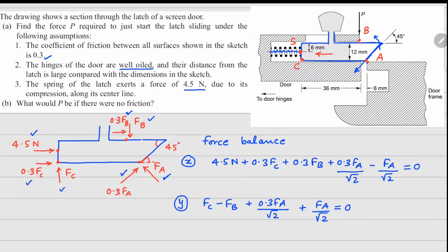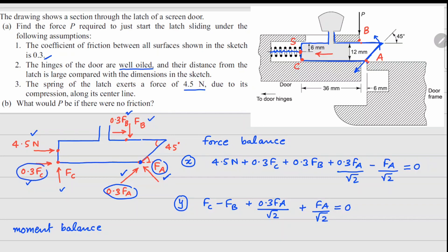There are three unknown forces FA, FB, and FC, but only two equations so far. The last equation comes from moment balance. A good choice for the moment point is point A, because the forces there and this friction force all pass through point A and will not contribute to the moment.